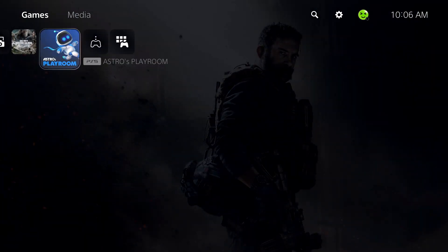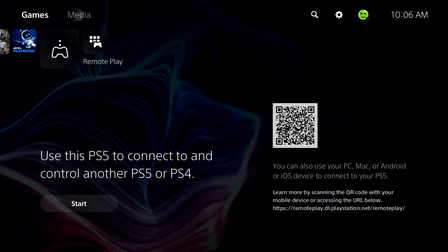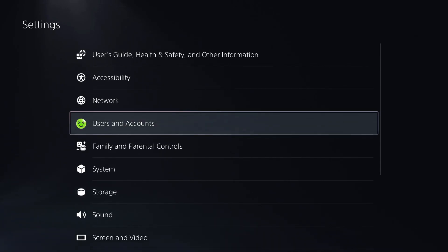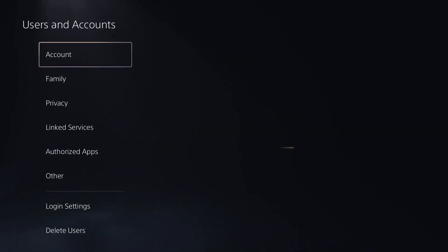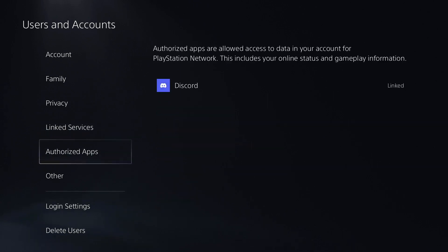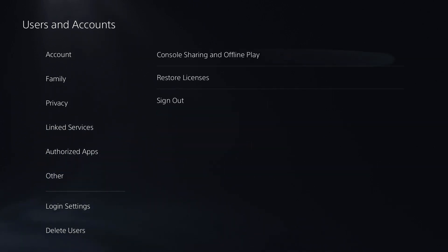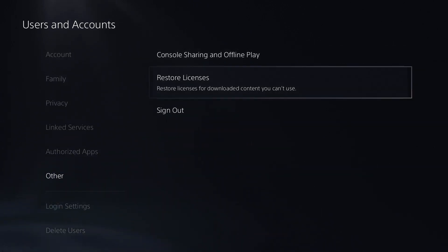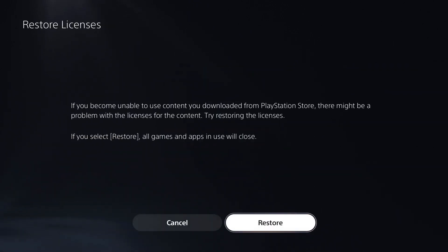The first thing you're going to want to do is head on over to the settings cogwheel in the top right corner. From here, we're going to go to users and accounts. We're going to scroll on downwards towards other, and we're going to restore licenses.